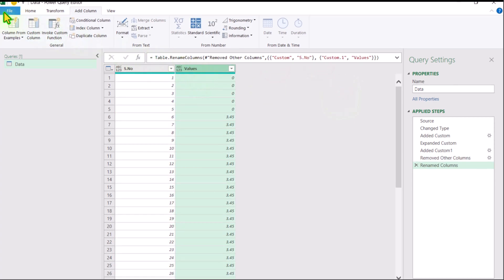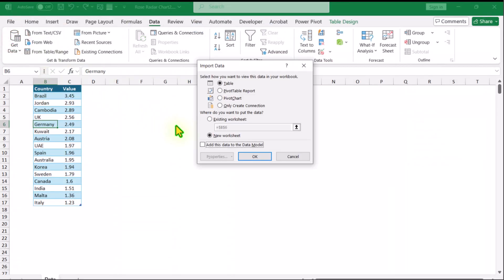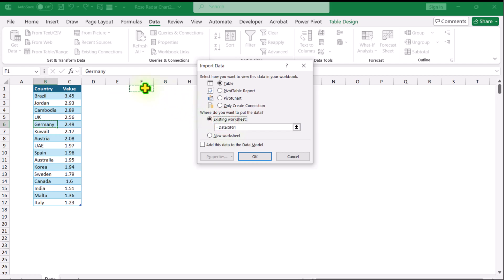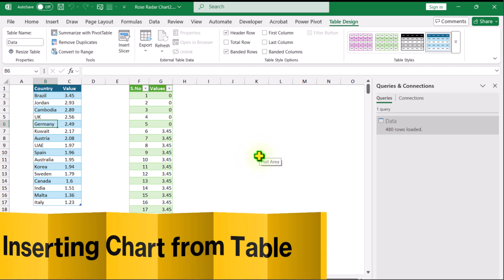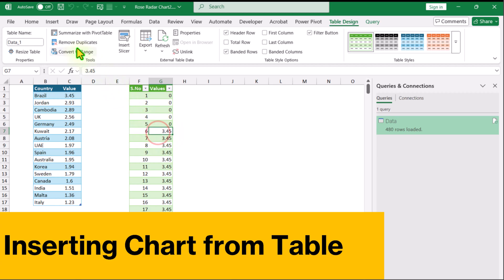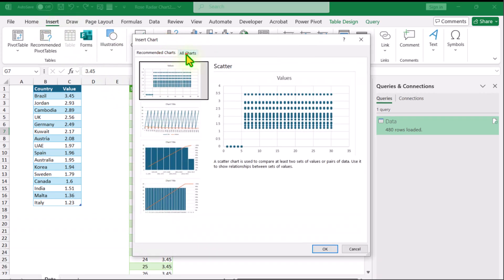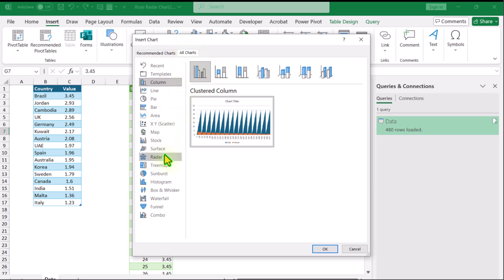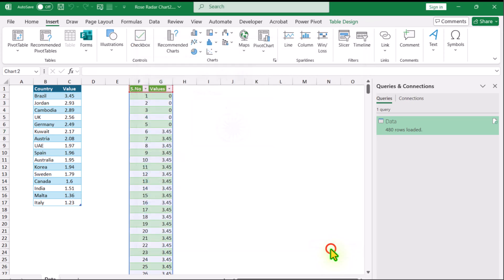Now I will click on File. Here you can see Close and Load. In this case I want to load on the same sheet. I will click on the option and hit OK. Now you can see all of our data is on the sheet. The next thing: click anywhere on this table, click on Insert, Recommended Chart, All Charts, and now you can see the Radar Chart.